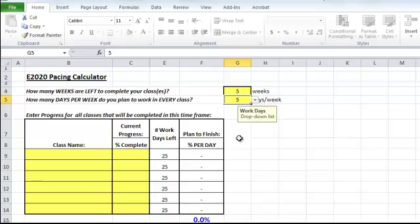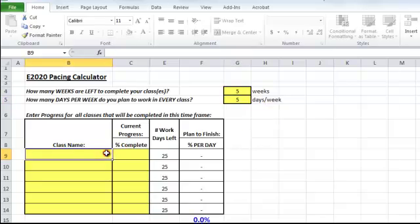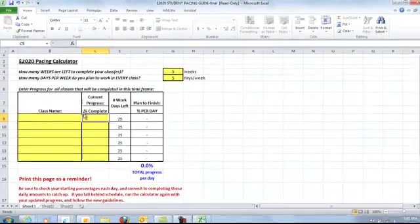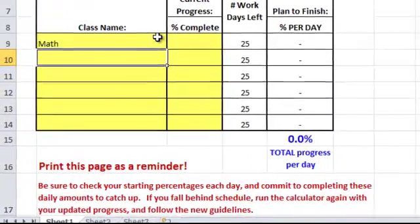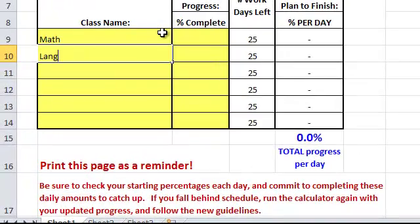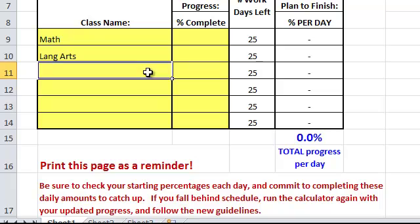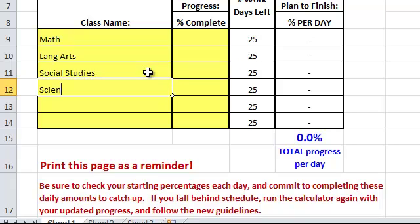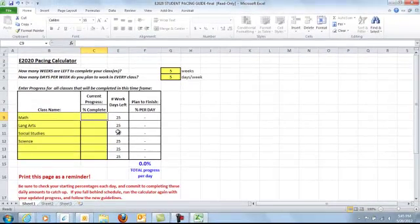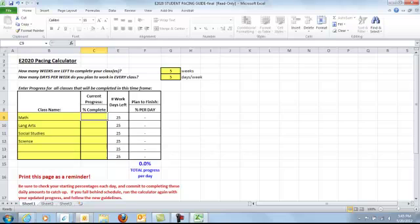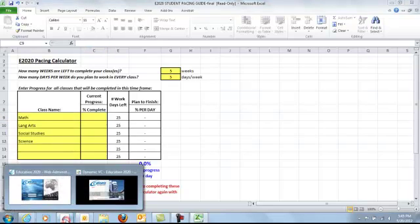hopefully five days per week. Then over here you can enter your class names like Math, Language Arts, Social Studies, and Science. And then on your E2020 homepage,